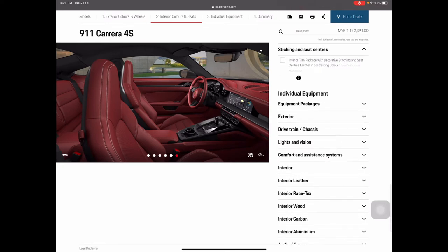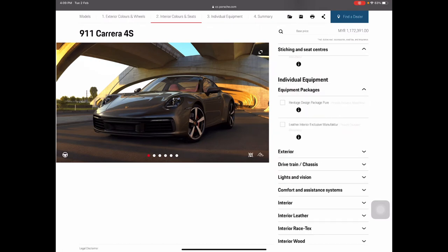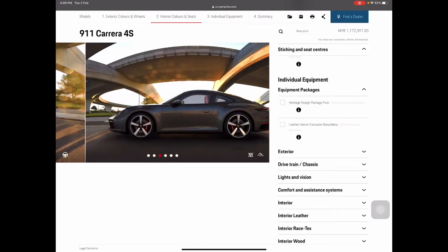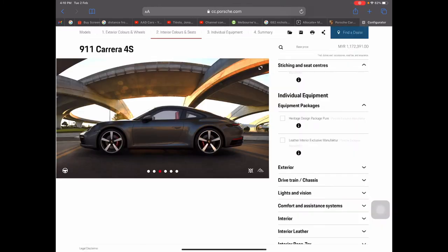Now let's move on to individual equipment and packages. You can see the Heritage Design Package and the Leather Interior Package. Under the leather interior package you can choose different designs — something simpler than what you'd find in the 911 Targa Heritage Edition. For now I'm not going to select any of these individual packages.